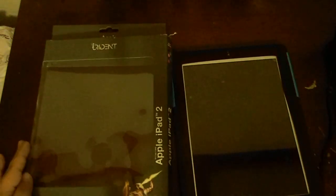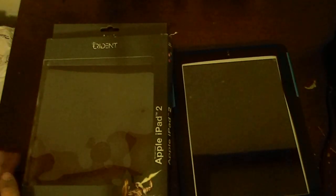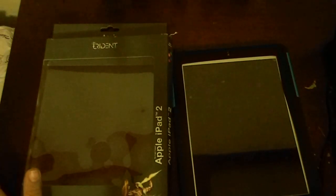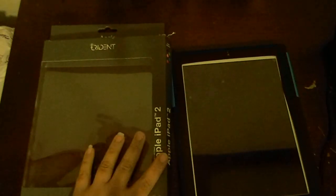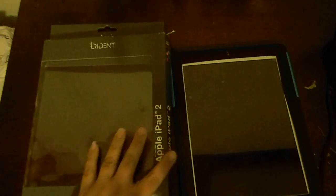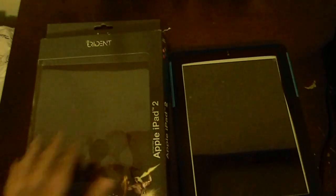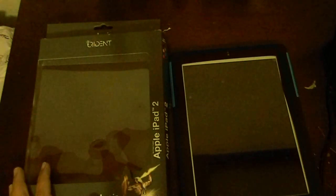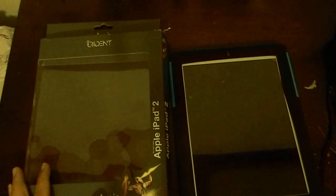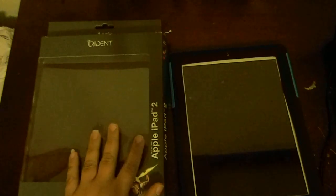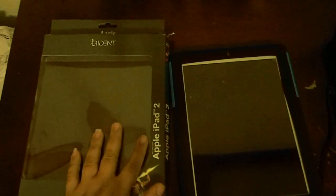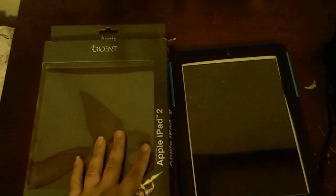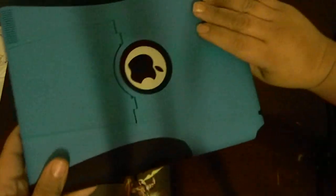Hello YouTube, right now I will be reviewing the Trident case. I did get the blue one, which is this one right here.